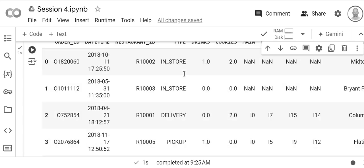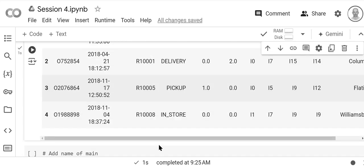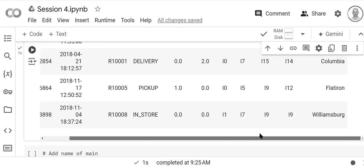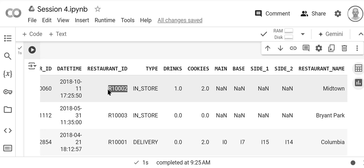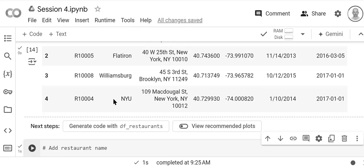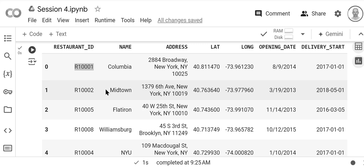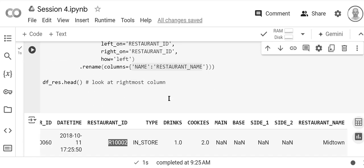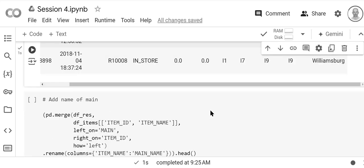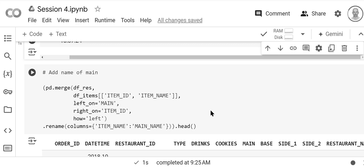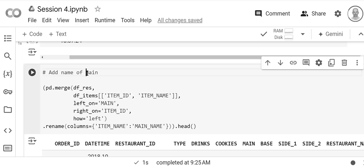And then we see here on the right-hand side we have our new column restaurant_name. Let's just double-check that. So this first one is r1002, so if we go up here to r1002, we see that its name is Midtown. The name is Midtown, and we've done it right. Now we want to add